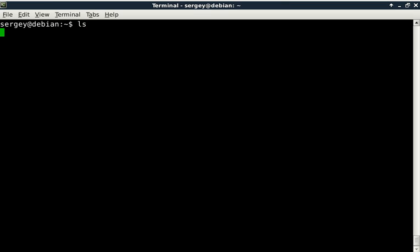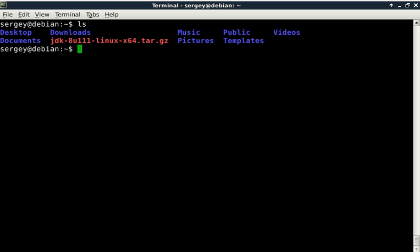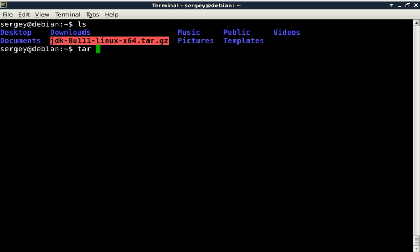I will get listing. Here is my file: jdk-8. Let's extract it by typing 'tar -xf' filename jdk. Press enter and it will take a few seconds to extract all files. Then we will start configuring it.